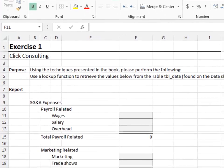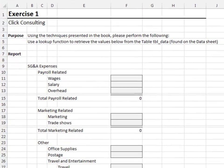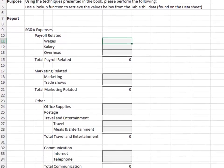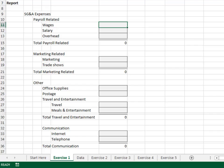Exercise 1. In this exercise, we'll assess the effectiveness of simulating an indent by tabbing over to a new column. On the Exercise 1 worksheet, we need to retrieve the report amounts from the Data worksheet.